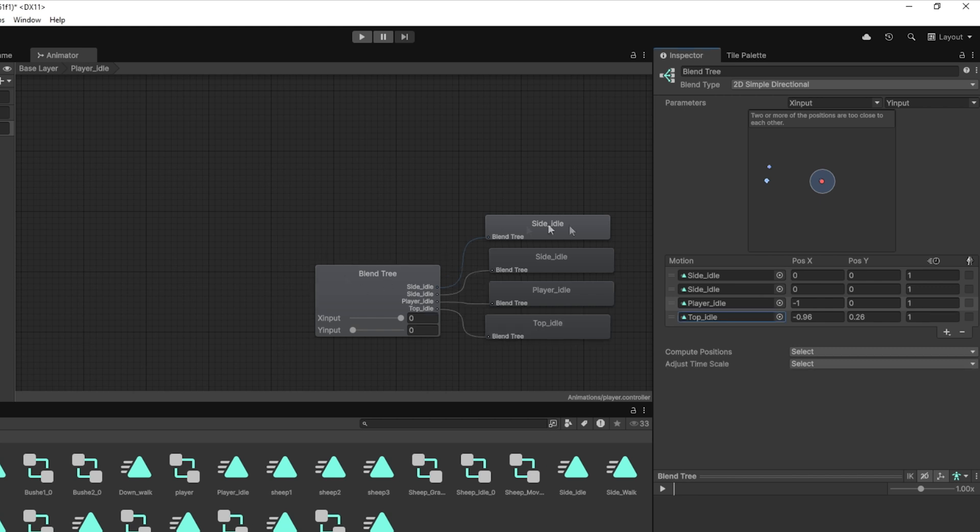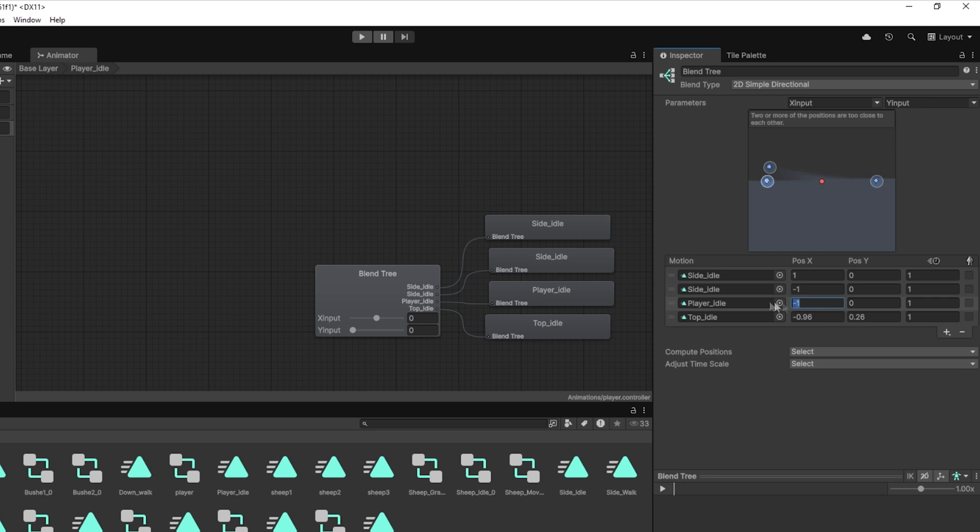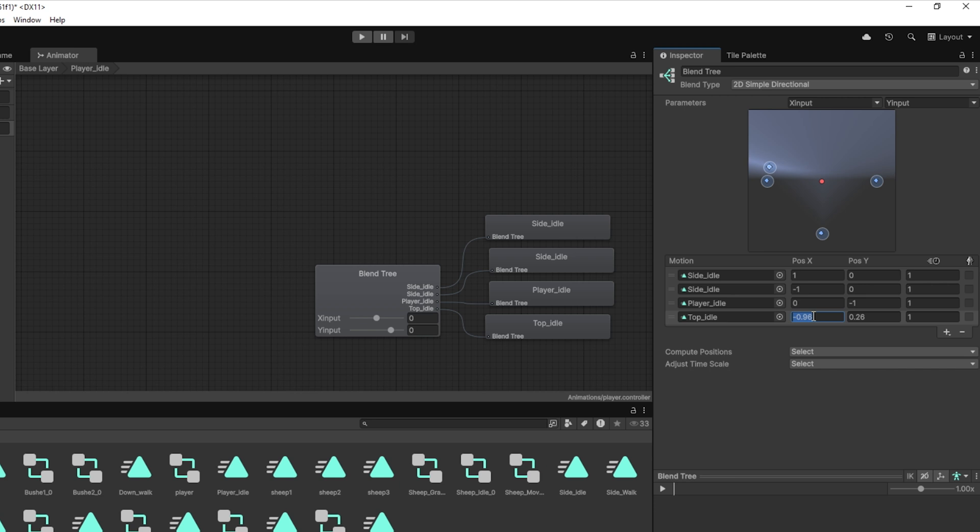And finally, grab your idle up animation, drop it into the second motion slot and set its position to X equals 0, Y equals 1. If you're using a single side-facing animation and flipping it with code, you can assign that same clip to both left and right, and let your sprite flip handle the difference. At this point, your blend tree is ready to dynamically play the correct idle animation based on the last direction your player moved in.